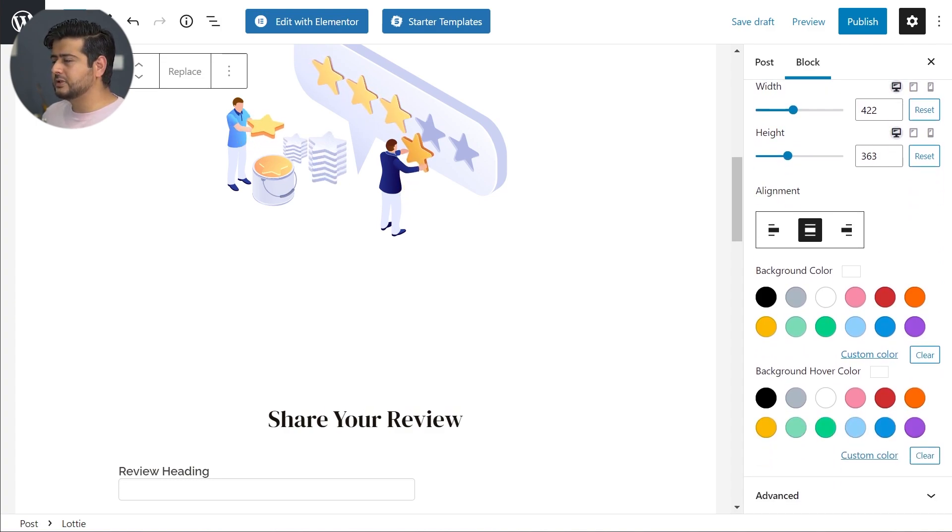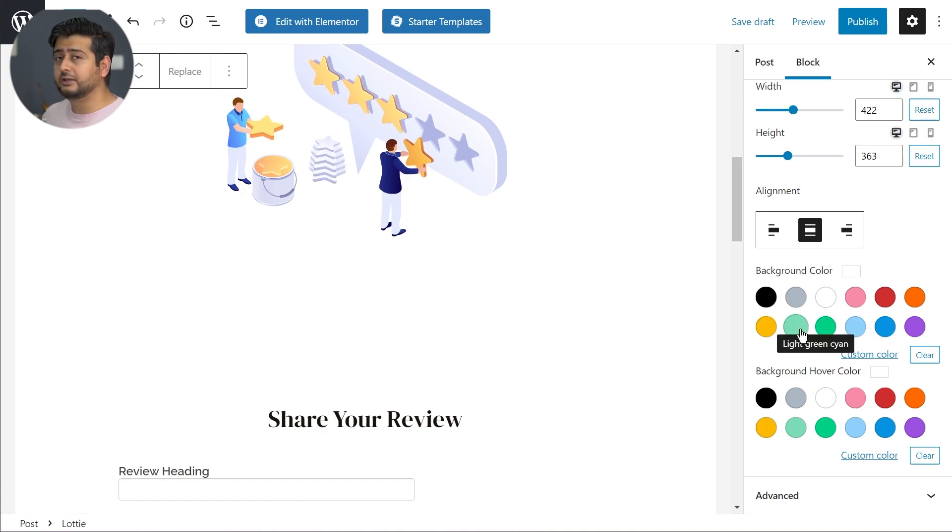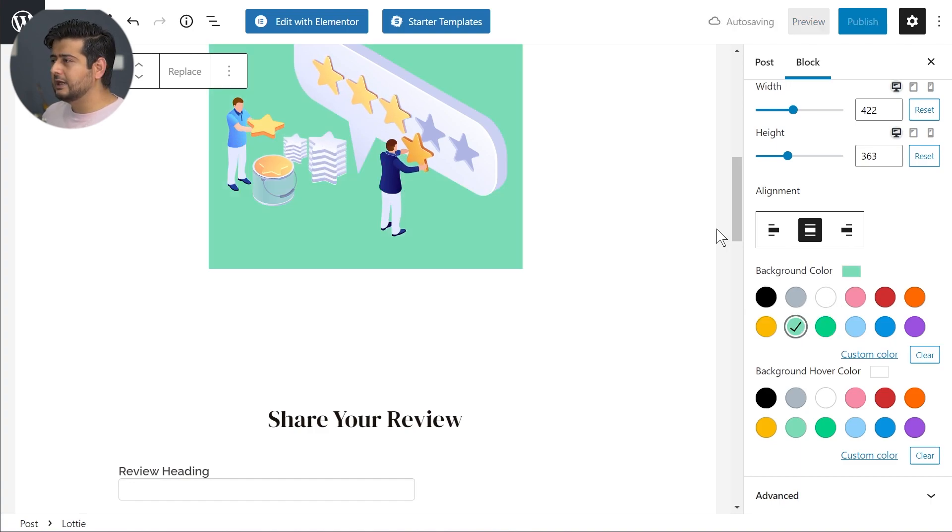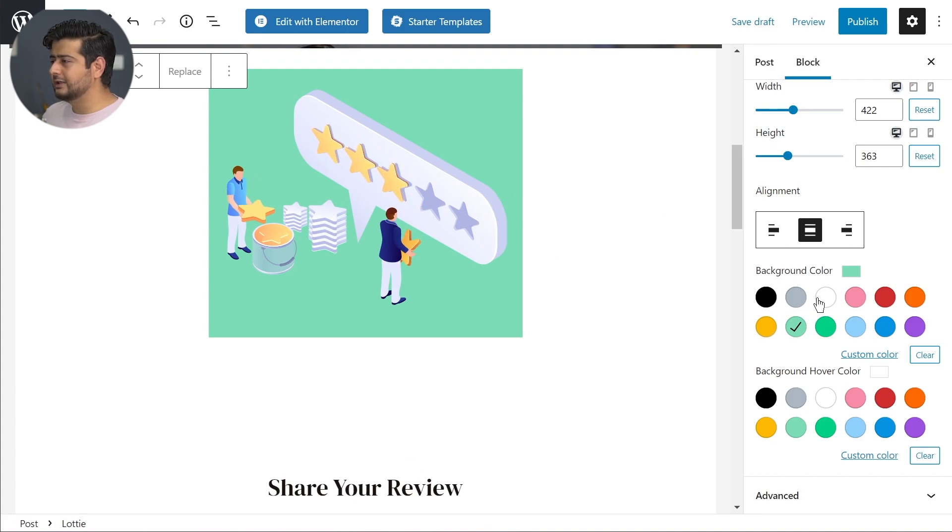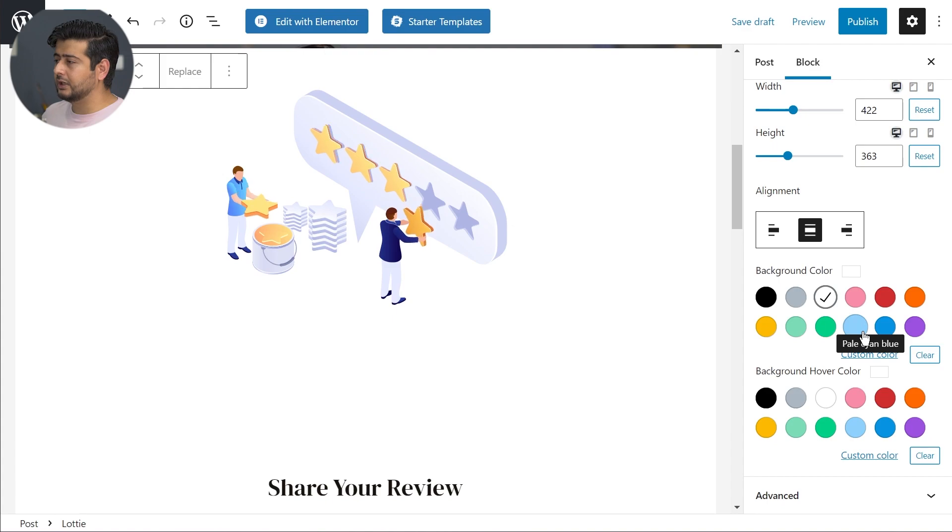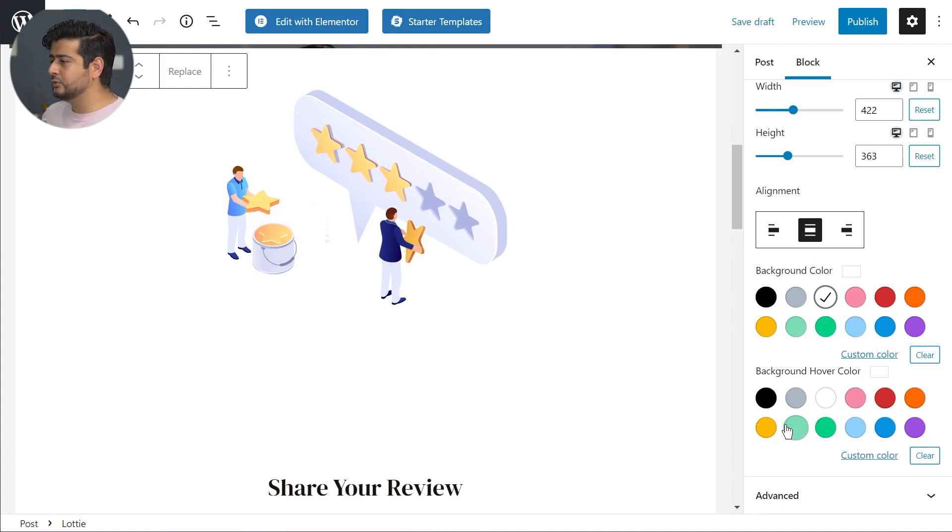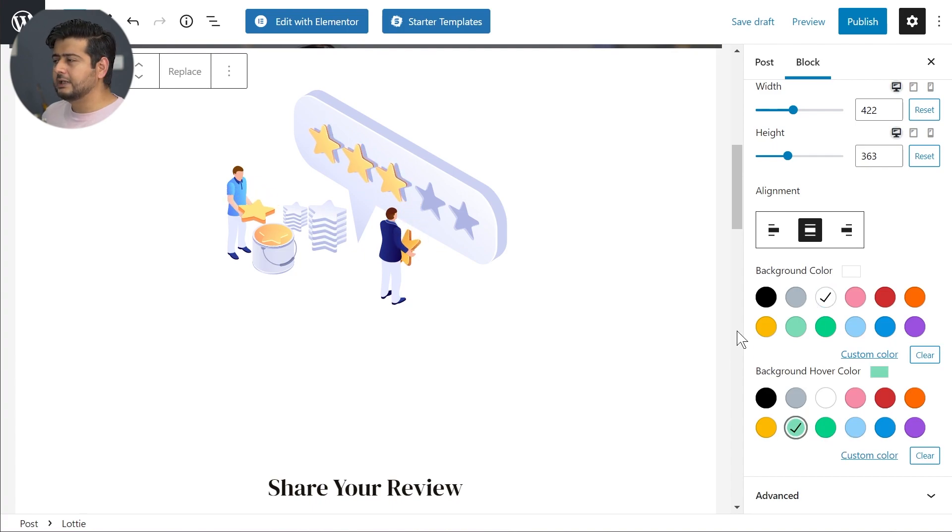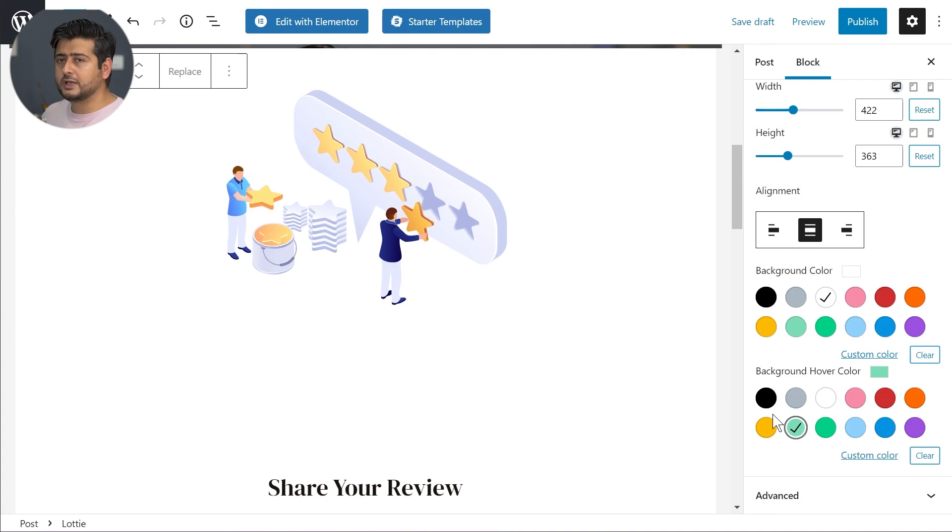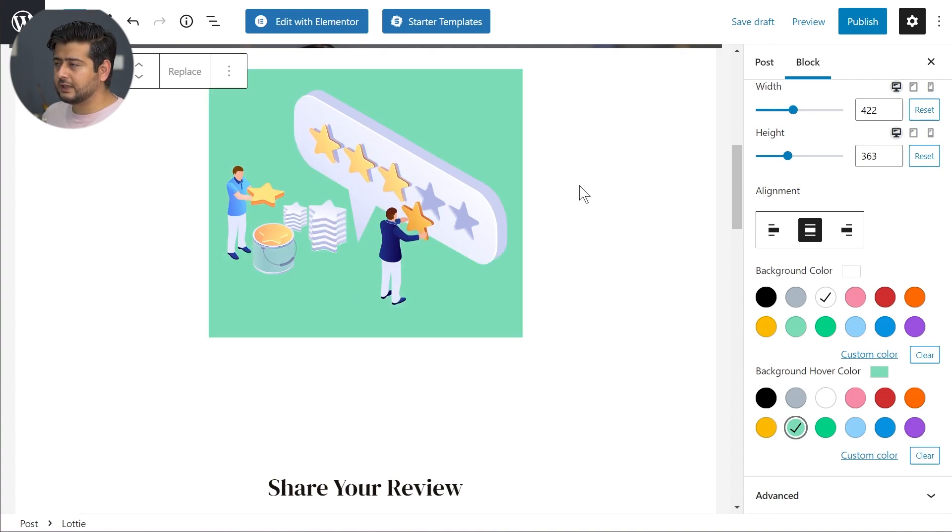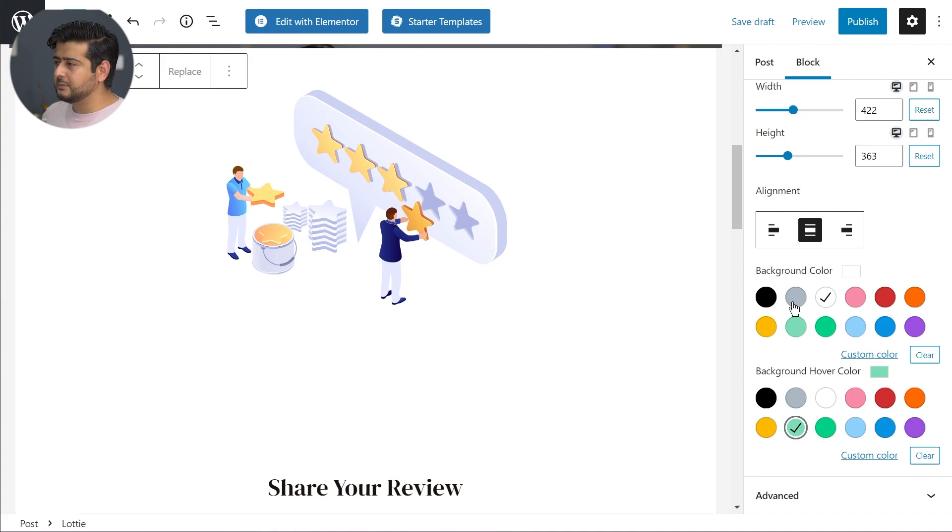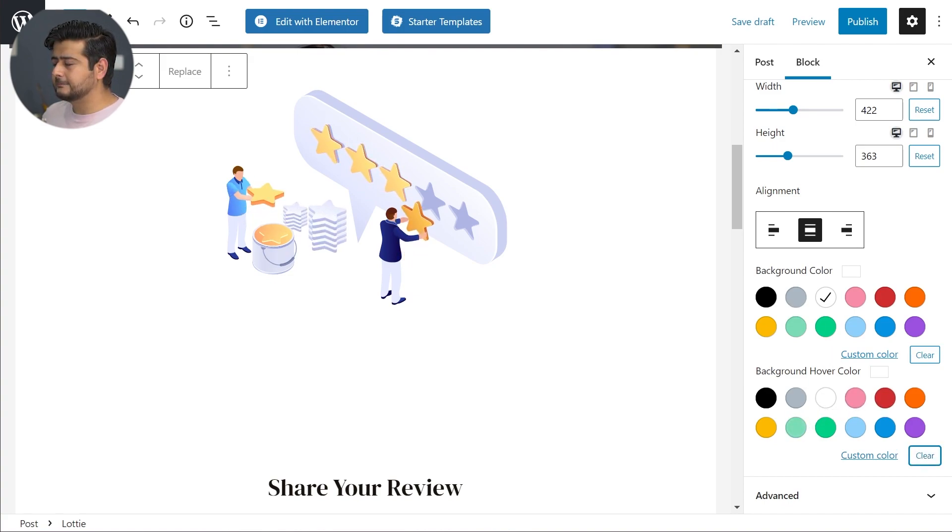A couple of options again. You have the option of background color. If I click the green one, you see the background color is now green. Let me switch back to white. You also have support for background color on hover. Let's say the green one again. Now it's set to when I hover over the animation. Did you notice the color? You have complete controls on how you want to make any changes to your website.